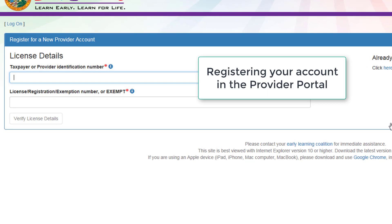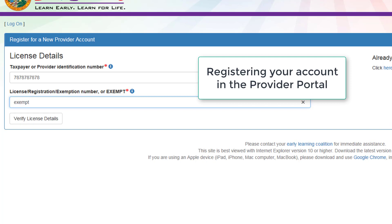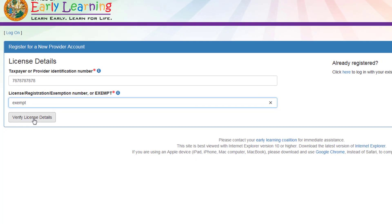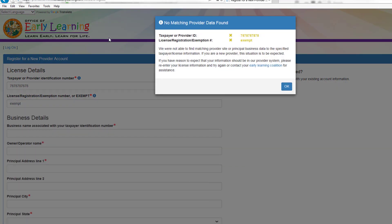Enter your taxpayer ID and your license or registration number. If you are exempt, type in 'exempt' and click Verify License Details. Click OK.